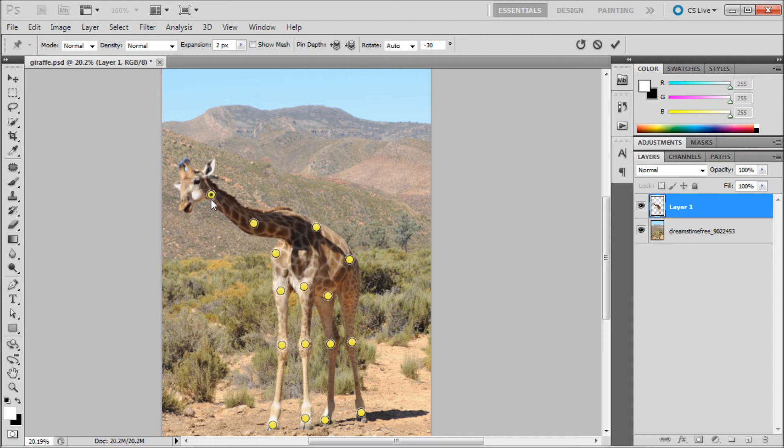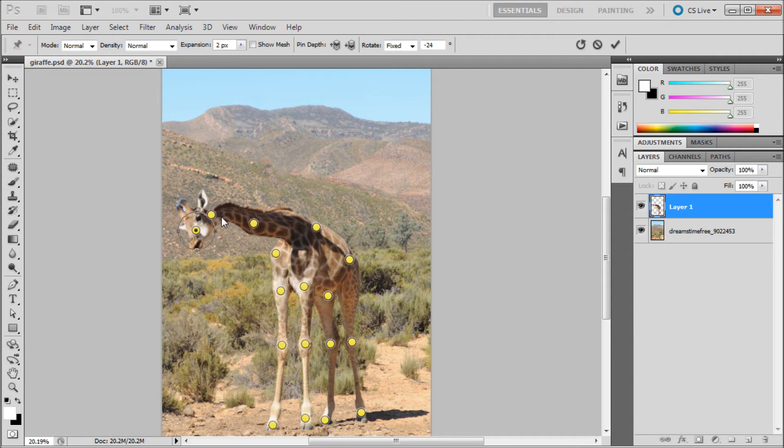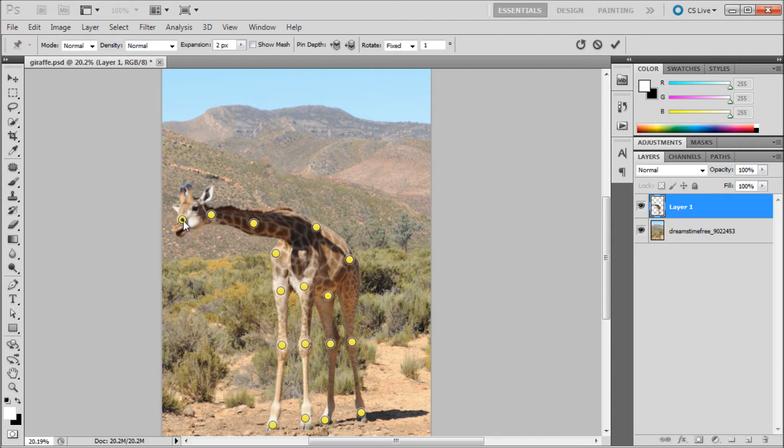Maybe put one up here so we can bring its neck down. Then we can put one on its head. If you hold Alt, I showed you before you can delete them. But if you move out from the center a little bit, you get a rotate button and you can rotate around parts of the image.